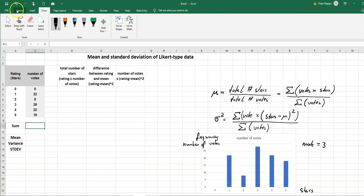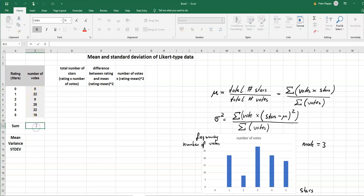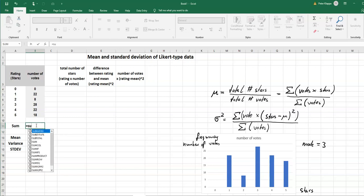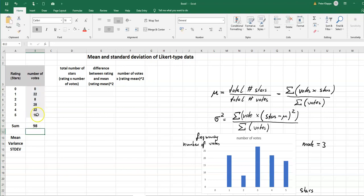So let's check how many people in the first place have voted. So we just simply can add up the number of votes, so that would be equals and in Excel we can use the sum built-in function. So sum, I highlight the cells of which I want to calculate the sum and I find that 98 people in total have voted for this particular product for example.